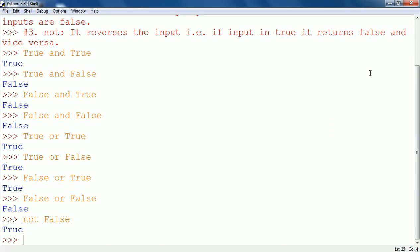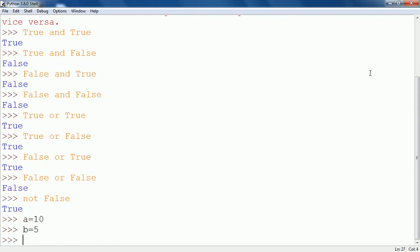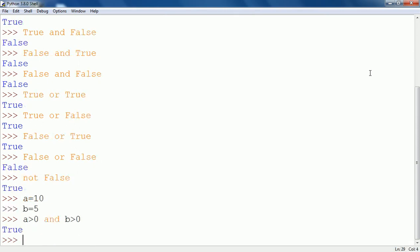Now let me demonstrate these operators with the help of relational expressions. Suppose I take variable A equal to 5. I write A greater than 0 AND B greater than 0. Now both these conditions are true, as A is greater than 0 and B is also greater than 0, so the result will be true.